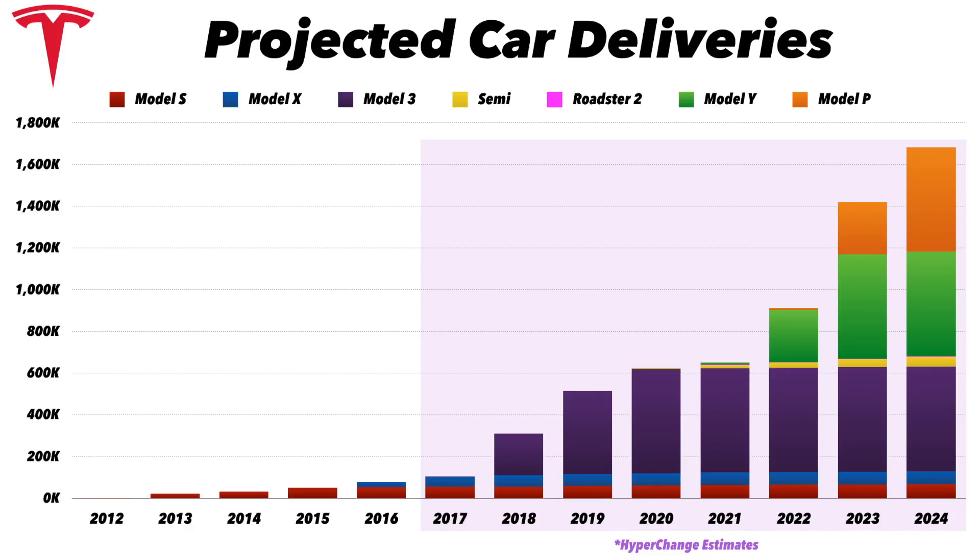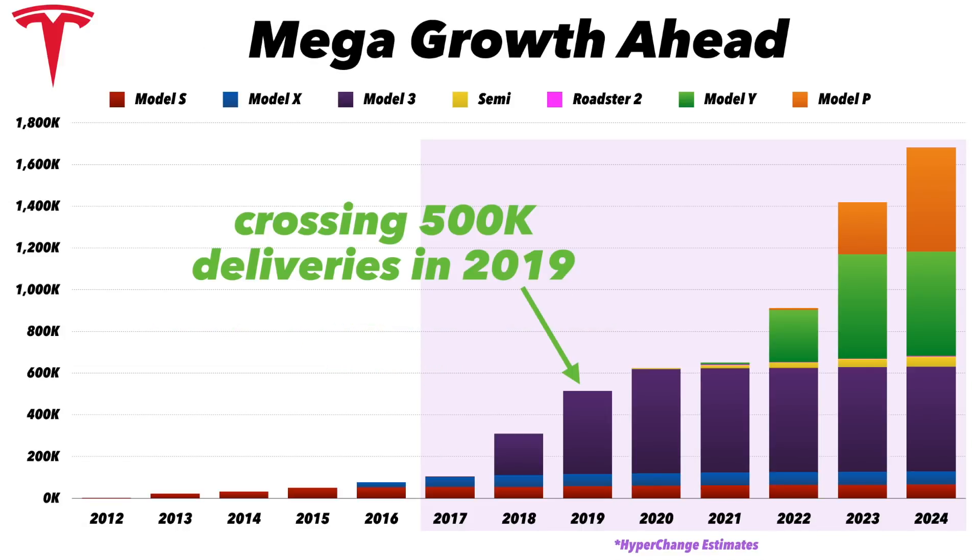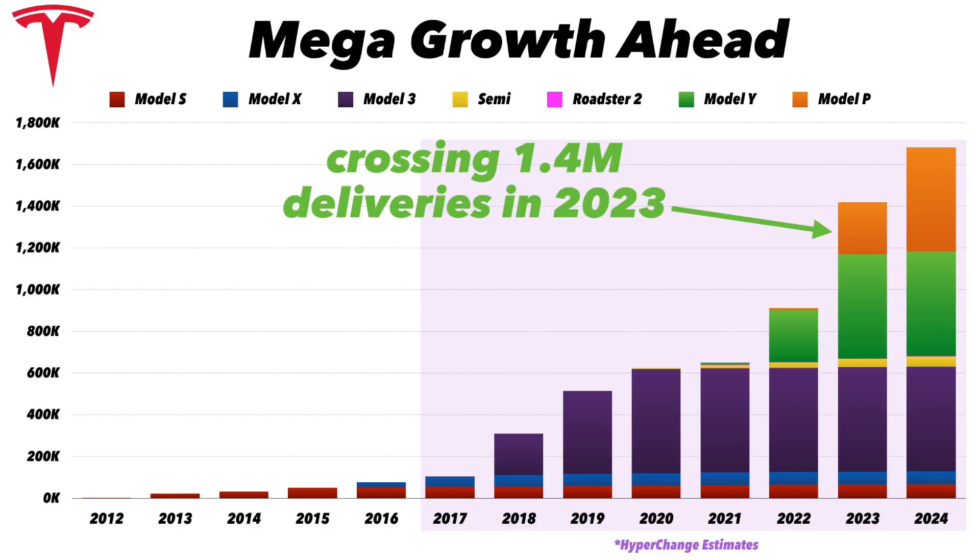Even though they're only delivering 100,000 cars today, they're going to almost quintuple in deliveries in the next two years, and then almost triple from there in 2023 to 1.4 million deliveries.